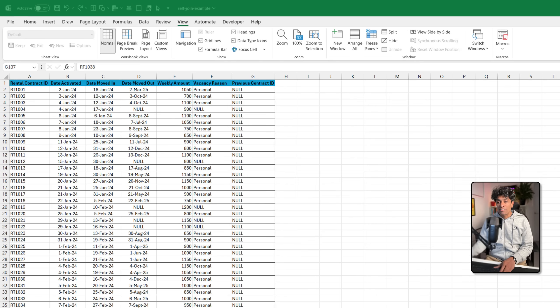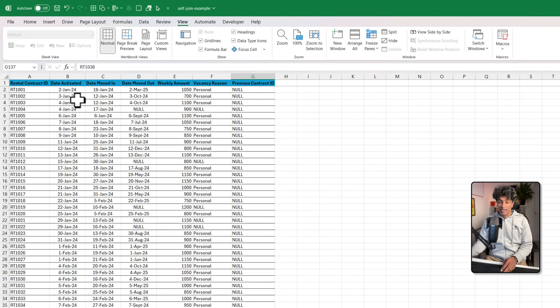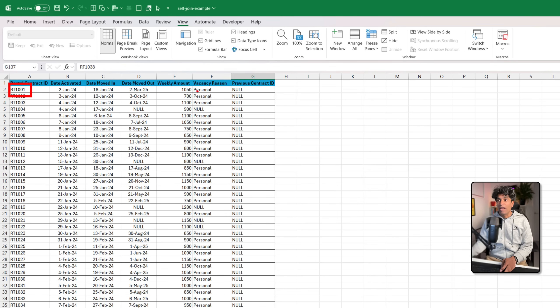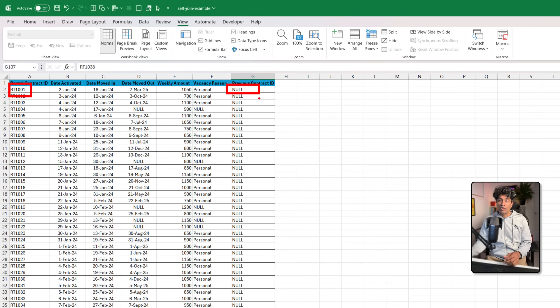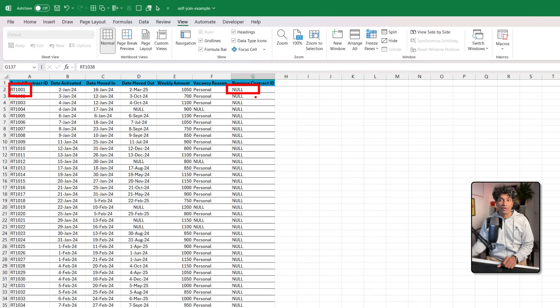Imagine you've got some contract information like this. You have the contract ID and sometimes the person may have signed a prior contract. In this case we're talking about rental examples.